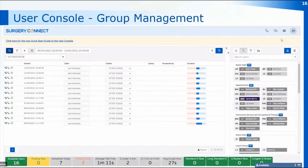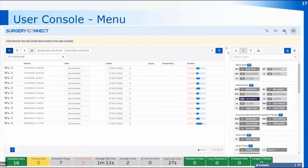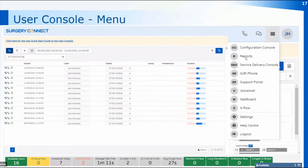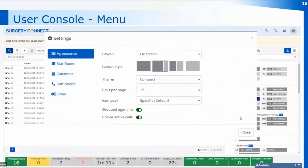Finally we're going to look at the menu section, which is just next to your initials at the top — it's the three lines here. Clicking the menu opens the options available: you can go straight to any other console you have access to, including the support portal to log an issue, the service delivery console, or directly into your reports console. We're going to look at the settings section now, which lets you change the setup of the screen. Settings opens up a menu with tabs for appearance, stats boxes, calendars, soft phone, and an other tab.